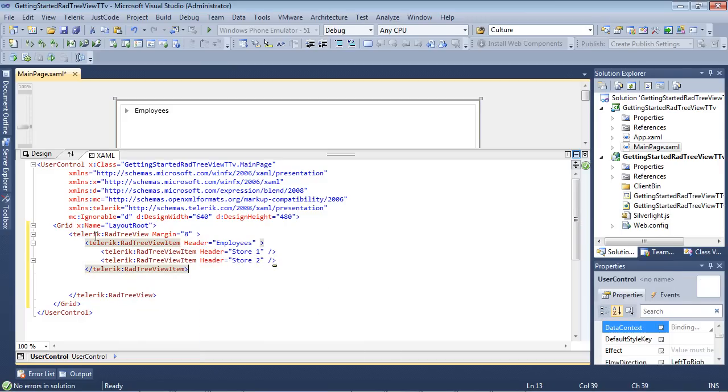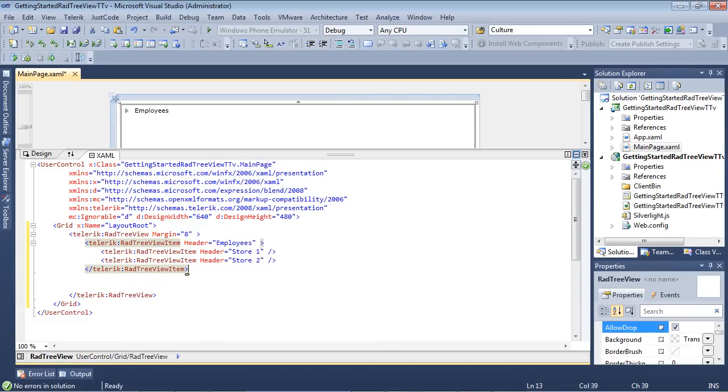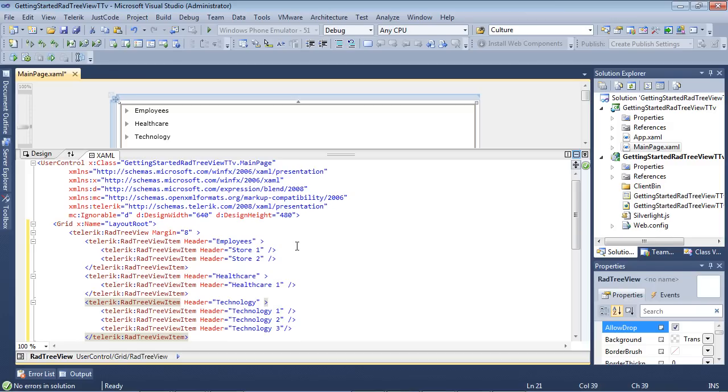So we've added our first RAD tree view item. Let's go ahead and add in two more. So we now have one called Health Care and the last one is called Technology.